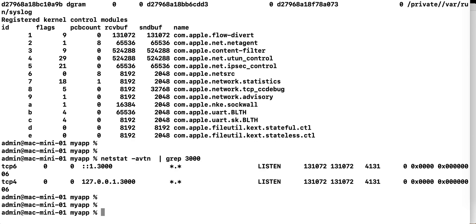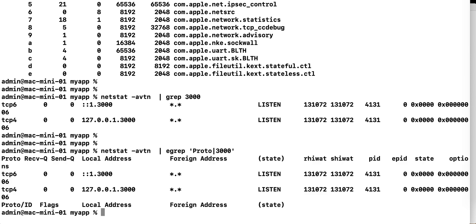actually I'm going to also add, I'm going to use egrep, so I'm going to match proto or 3000, so that's going to give me this header,